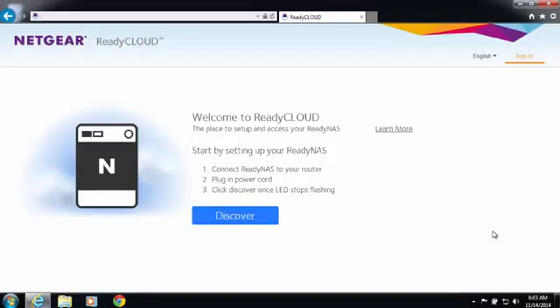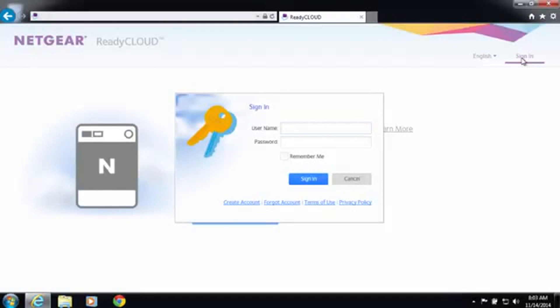The first thing you're going to want to do is log in to readycloud.netgear.com, and from the ReadyCloud portal you're going to want to sign in.